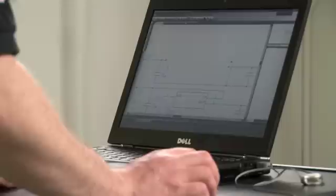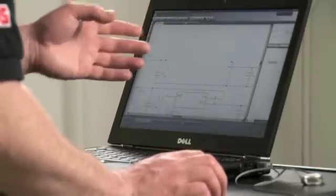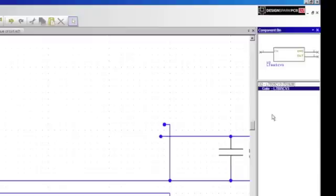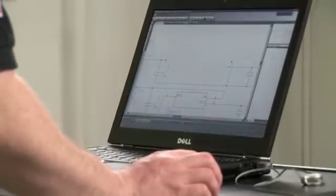I've just opened an example schematic that I've created earlier and I'm going to show you some of the user interface features here. On the right hand side of my screen I've got the component bin. The component bin is used to temporarily store components that will be used on my schematic design. In this case I've moved a voltage regulator off my design into the component bin ready for use later.